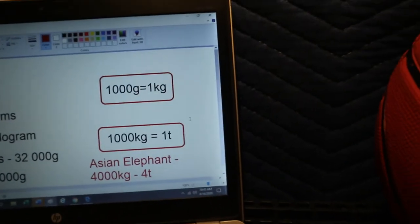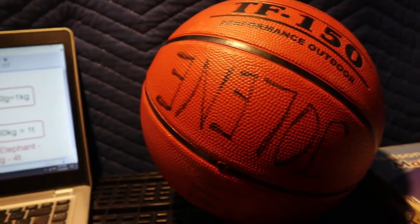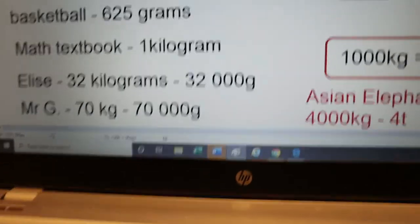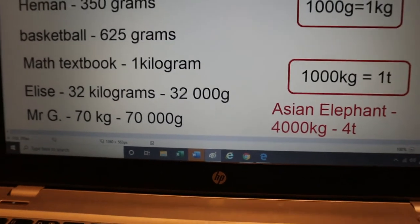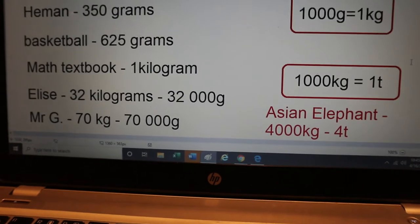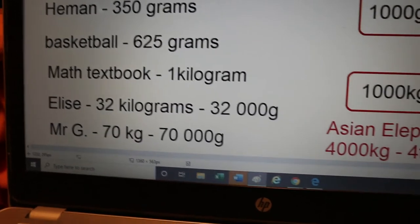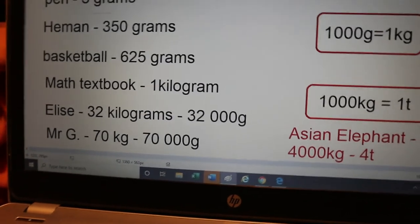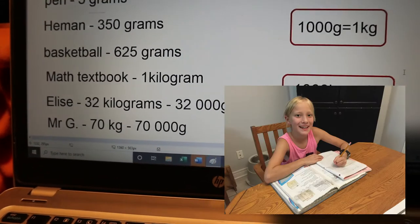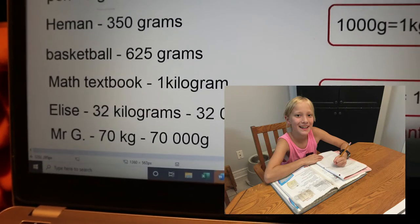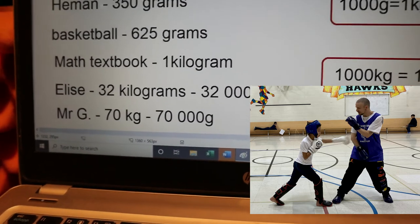Now my daughter Elise — some of you have met her — I weighed her this morning and she is actually 32 kilograms, or 32,000 grams. You would use kilograms because that's the unit of measurement you'd use to weigh heavier things. People and heavier objects like my daughter Elise you would measure in kilograms — so 32 kilograms for Elise. Me, I weigh more than her — I'm 70 kilograms, or 70,000 grams.